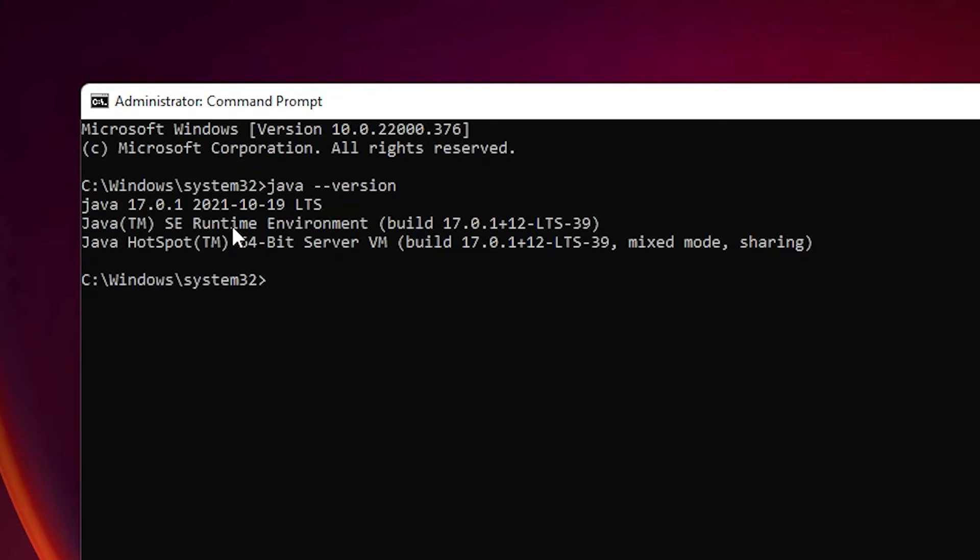So guys, this is the simplest way to download and install Java JDK 17 on Windows operating system. Thank you for watching this video. Don't forget to like, share, comment on this video, and don't forget to subscribe to the channel. Thank you guys.